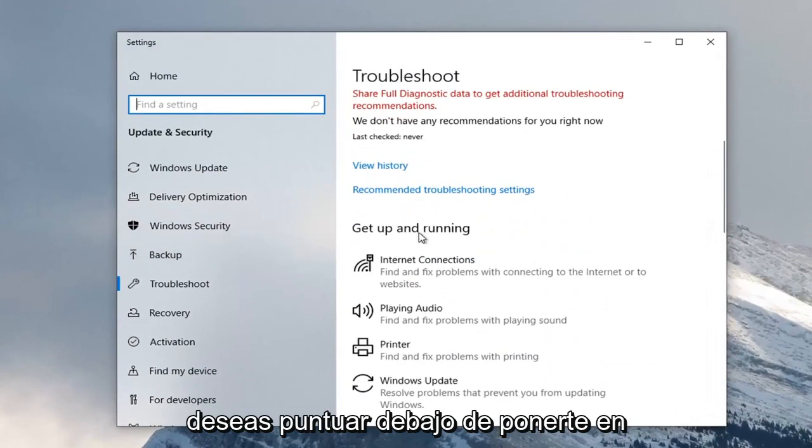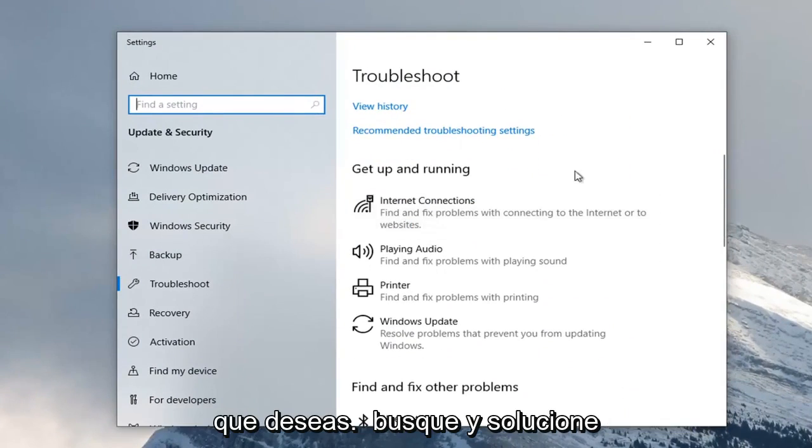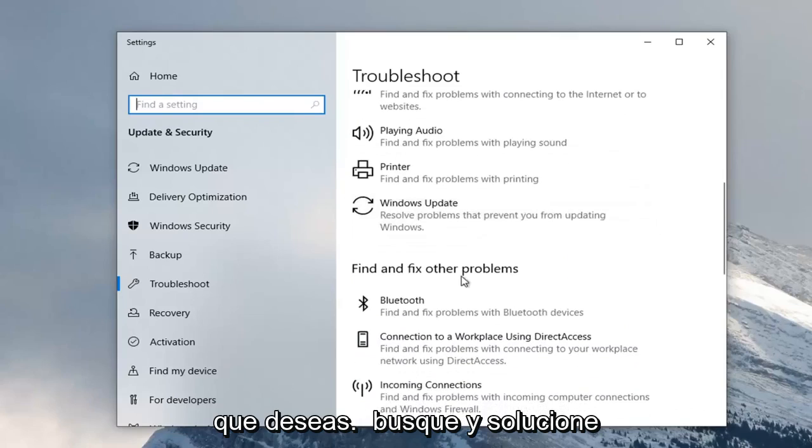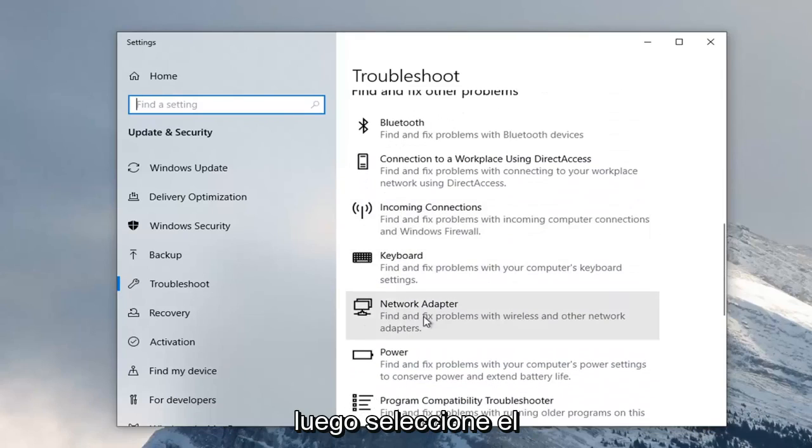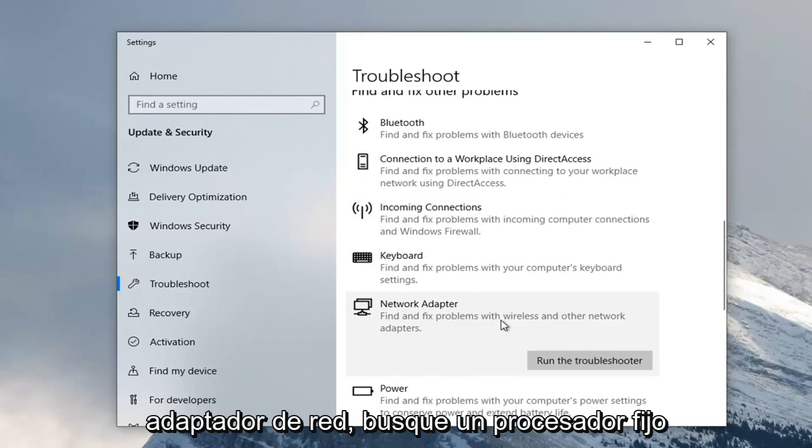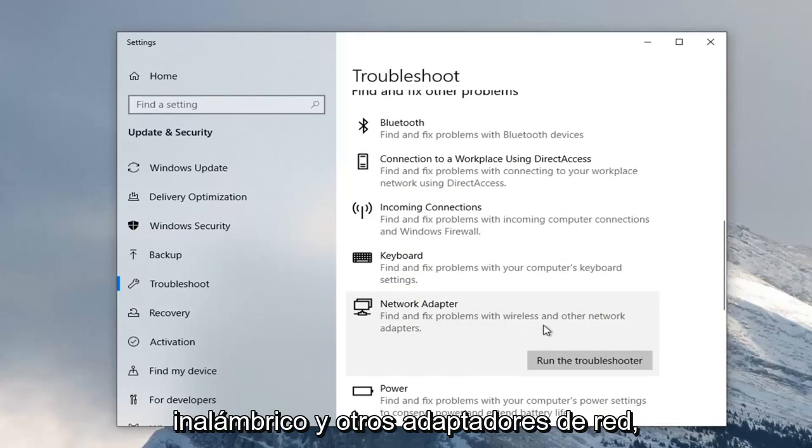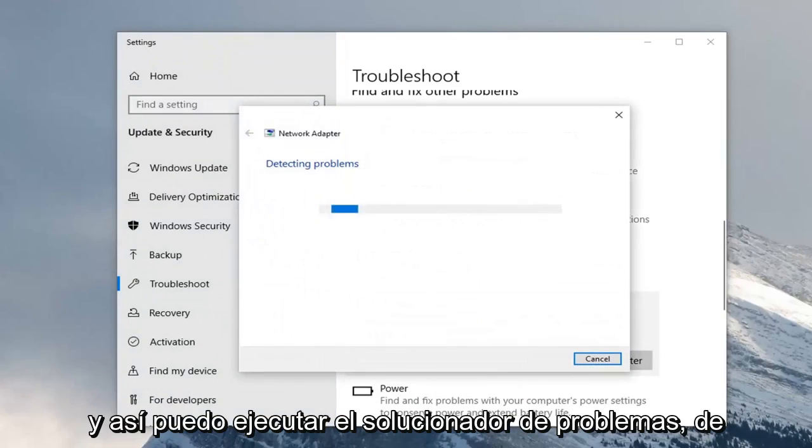You want to scroll down underneath Get Up and Running and select Internet Connections. You want to go underneath Find and Fix Other Problems, so just scroll down and then select Network Adapter, Find and Fix Problems with Wireless and Other Network Adapters, and select Run the Troubleshooter.